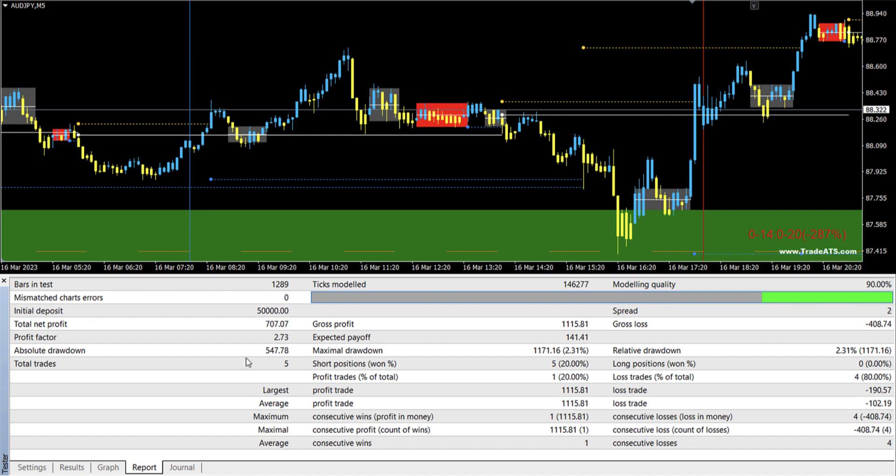Now what you have to note here, the absolute drawdown, which is the maximum drawdown from the initial capital, was $547 based on a 50,000 account, which is like one percent approximately.